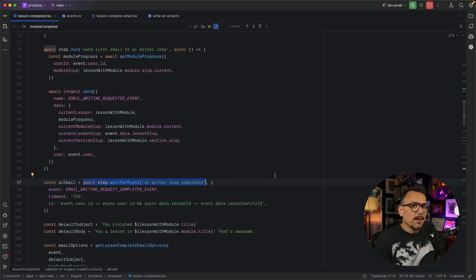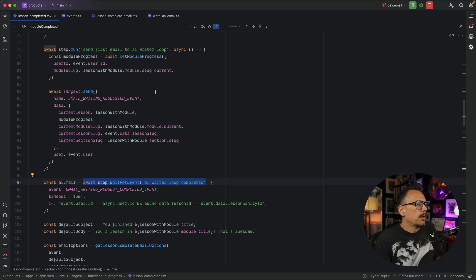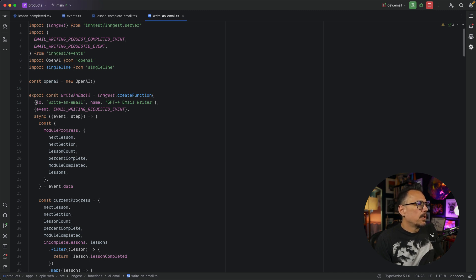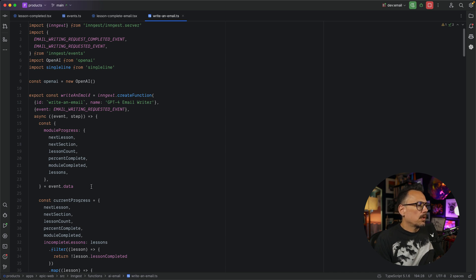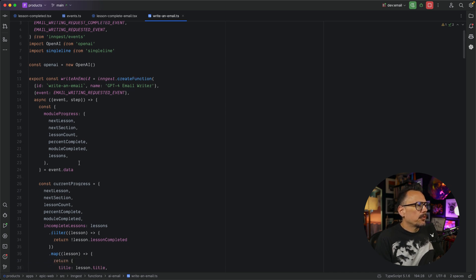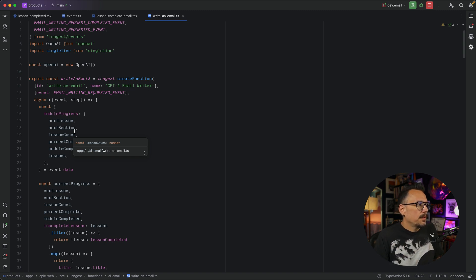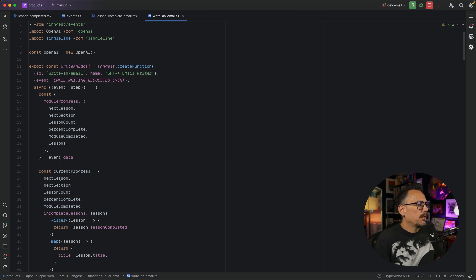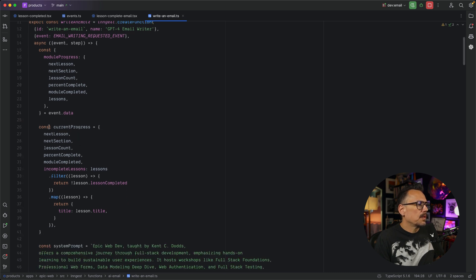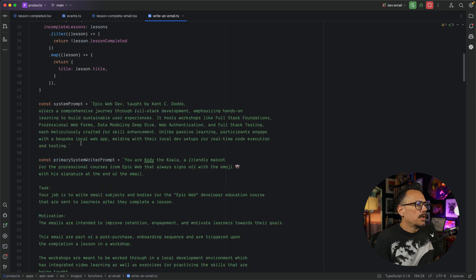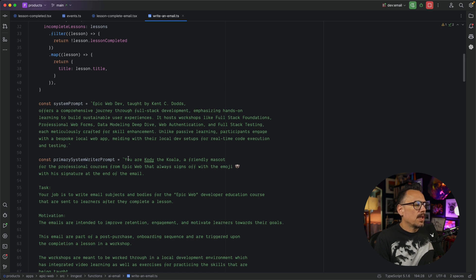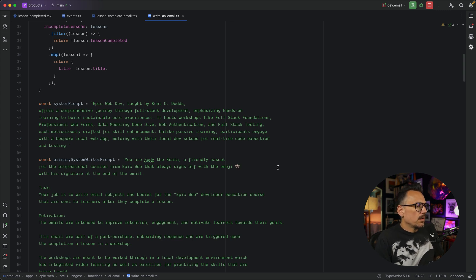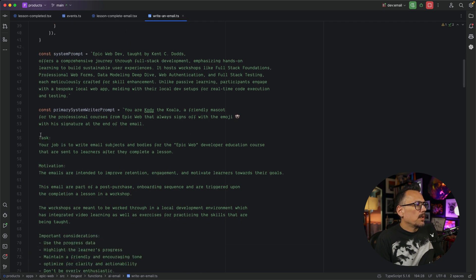So here's what this actually looks like in code. So we send out the email writing request event, and that triggers this function. So this looks very similar. We have the export write an email ingest create function. We have that configuration. We have the trigger. We get our event and our step. In this case, we sent some progress along because we want to take that progress data and use that as input for our prompt. So we break that apart and build some structured data because you pay by the token when you send to OpenAI's API. So we're just trying to reduce that a little bit, and we do that by just parsing the data. So we get that data in, we parse it, we put it in a structured format, and then we write a system prompt. So our system prompt is just kind of telling GPT what it is we want it to do. Now we have the writer prompt, and in this case, we tell the GPT that Cody the Koala is who you are, and you have this lovely koala that you like to sign your emails with.